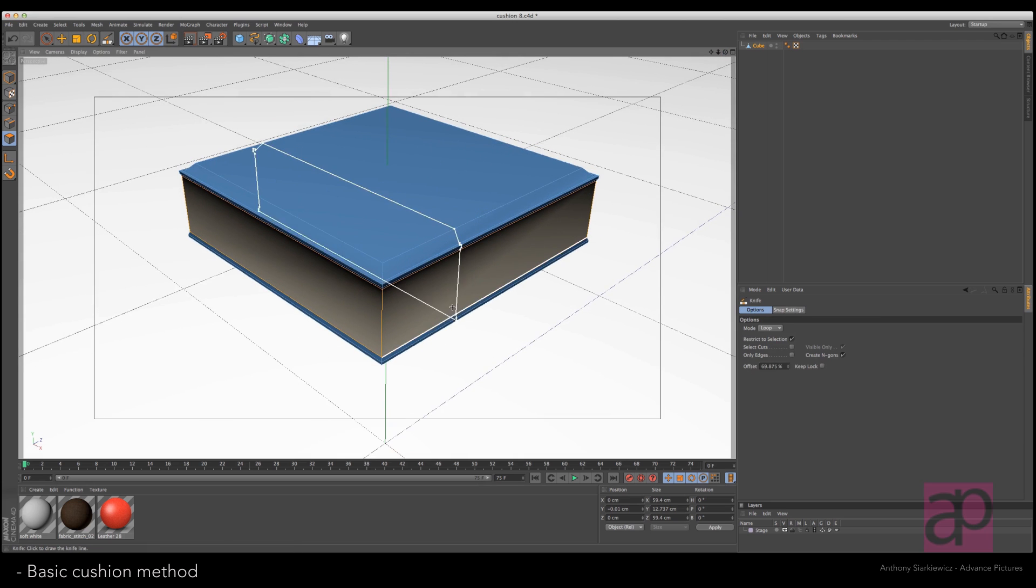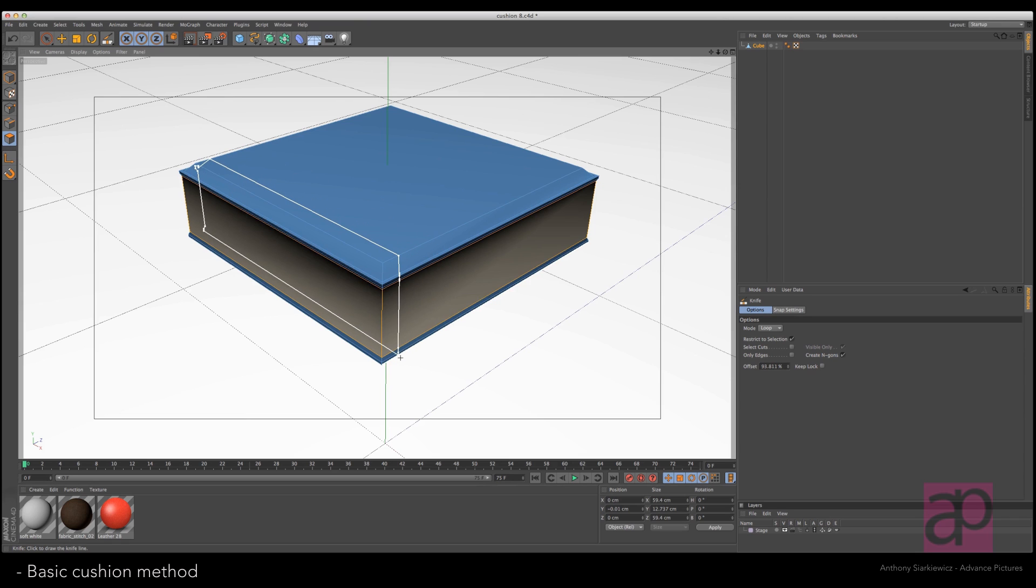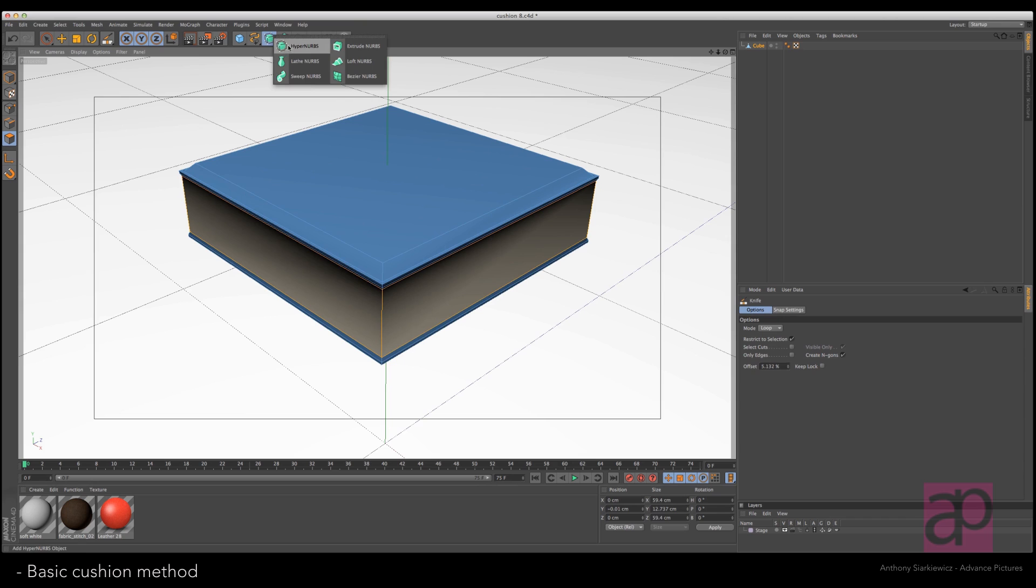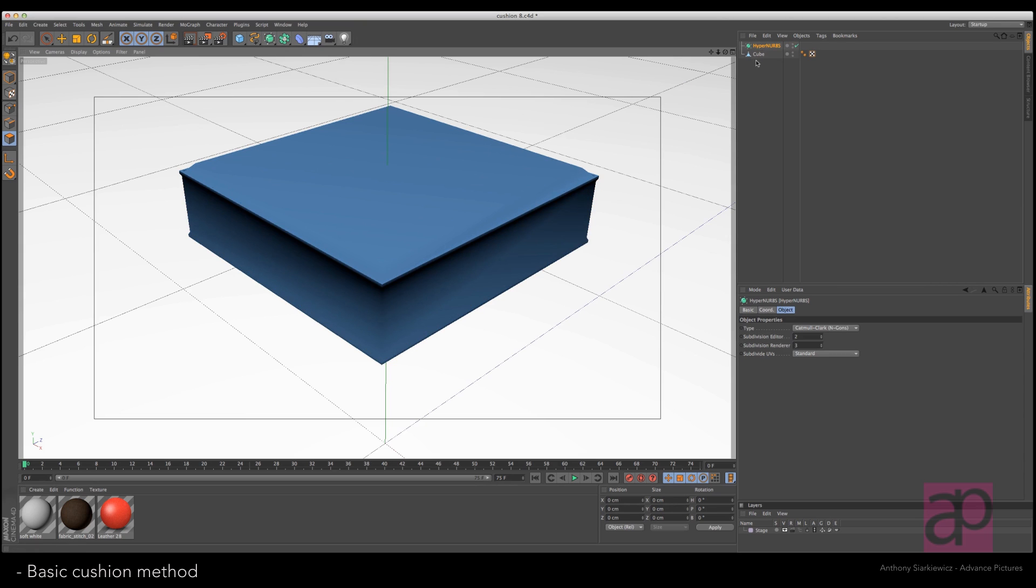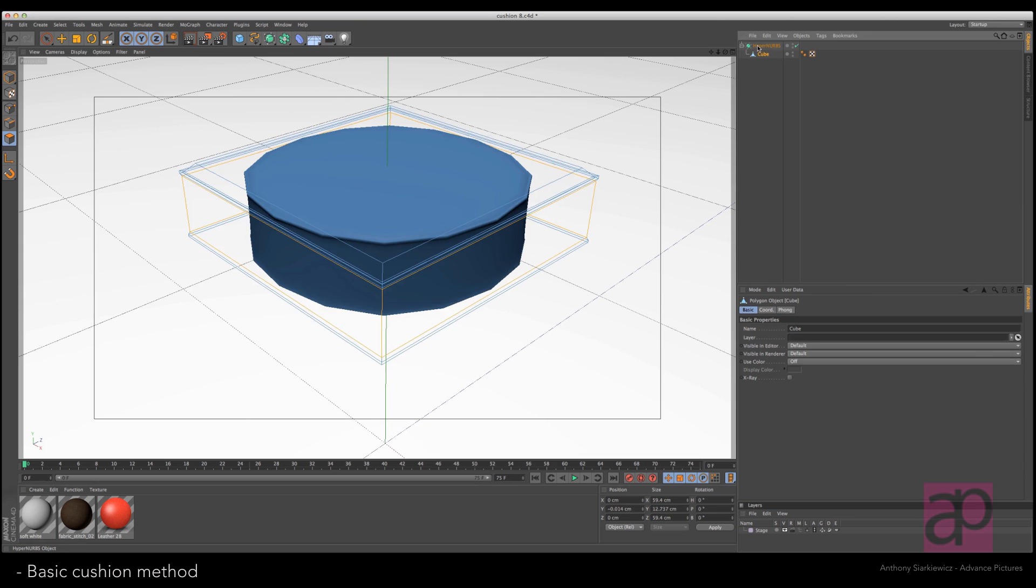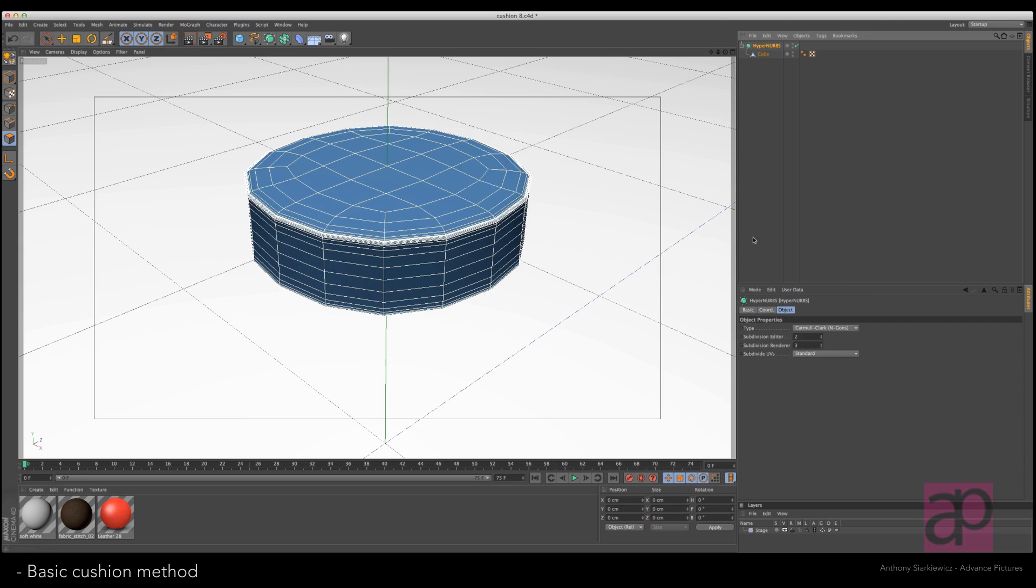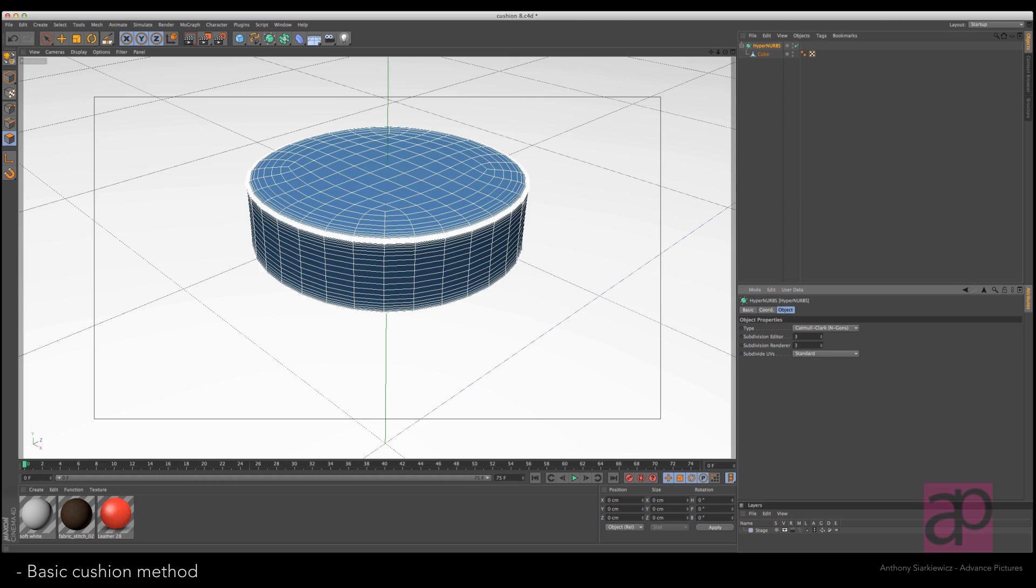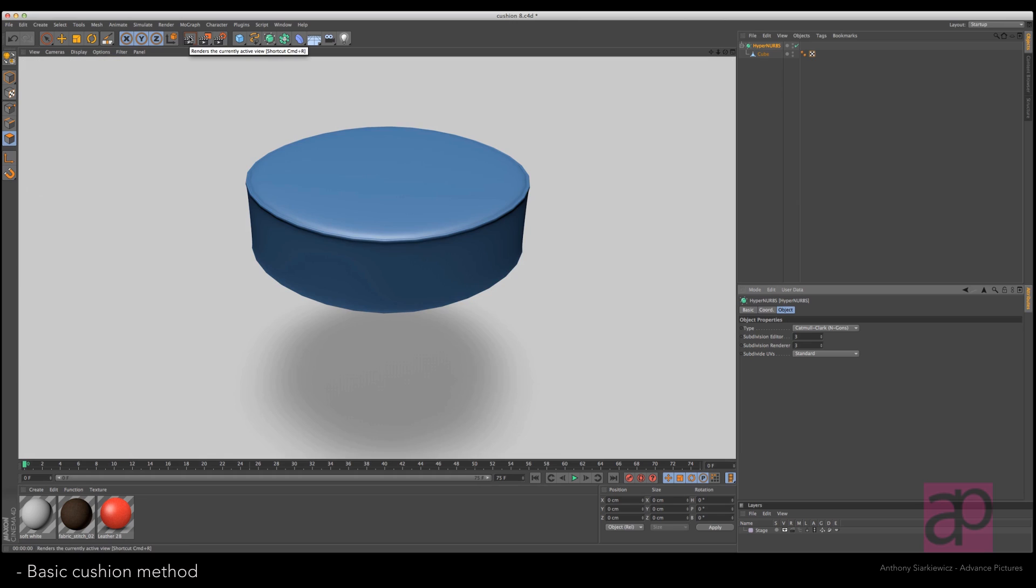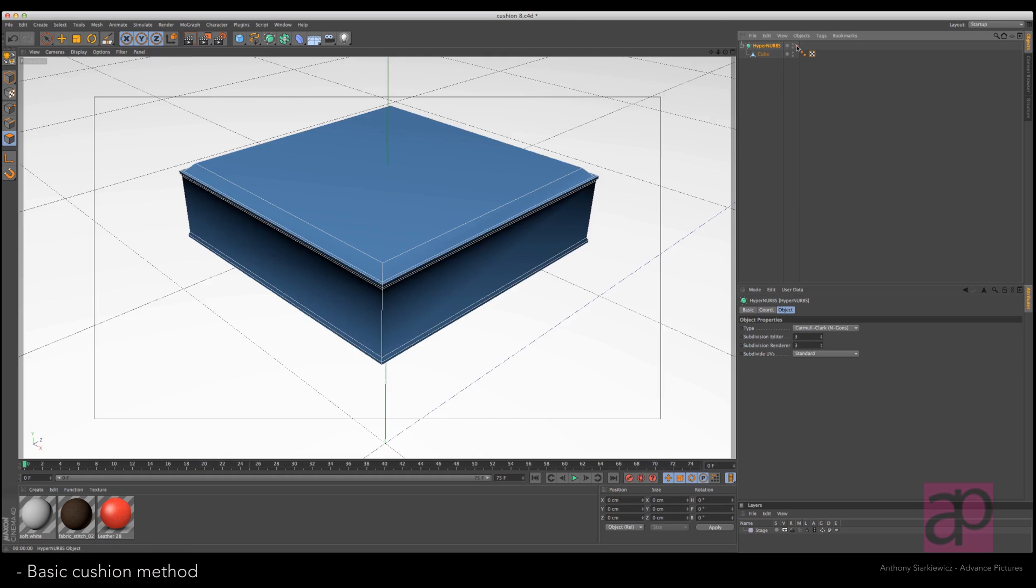Which is again the K key. You know what, we're going to do first, let's throw this in the HyperNURBS just so we can see what we have. Here's the HyperNURBS. Let's put that up to three and see that's what we're dealing with without any additional cuts.